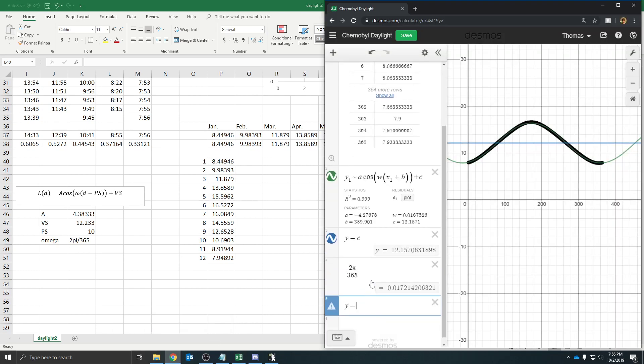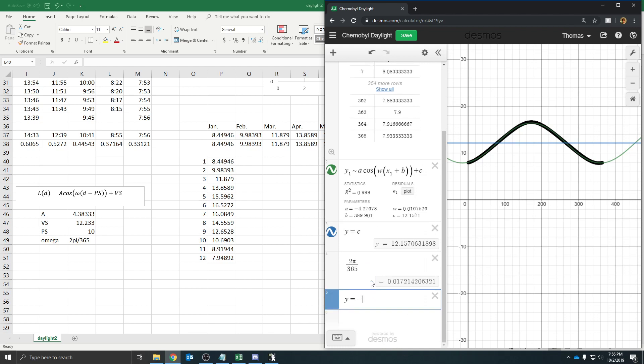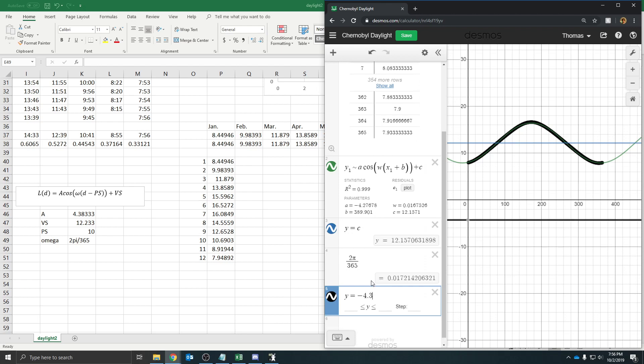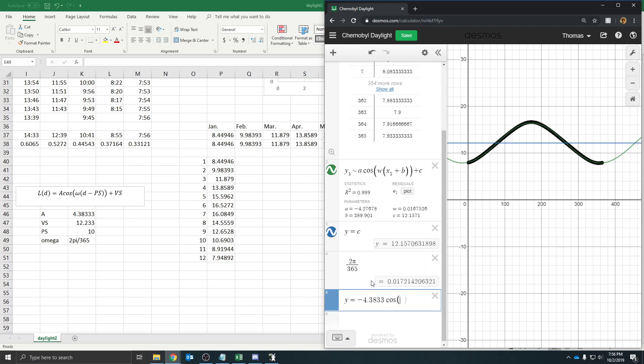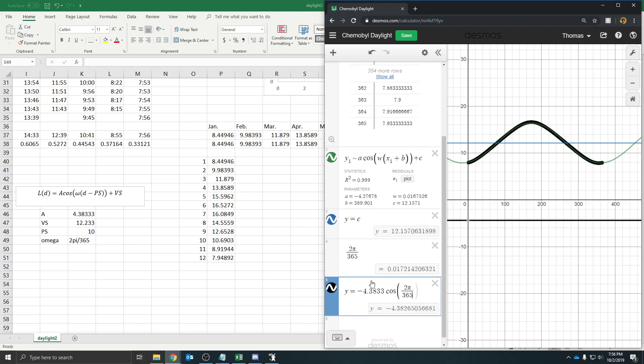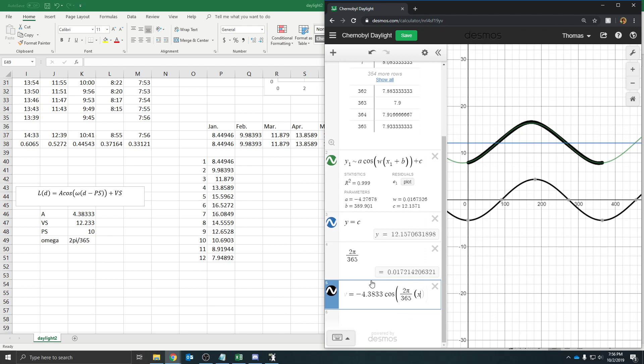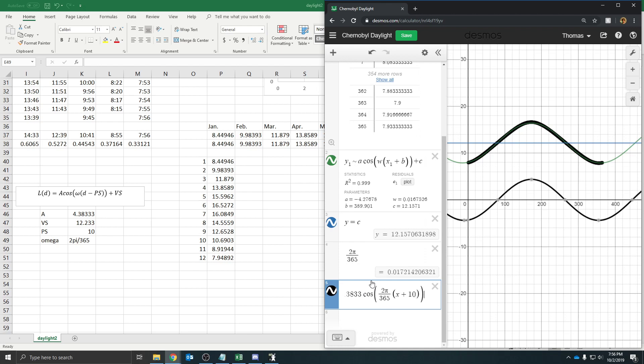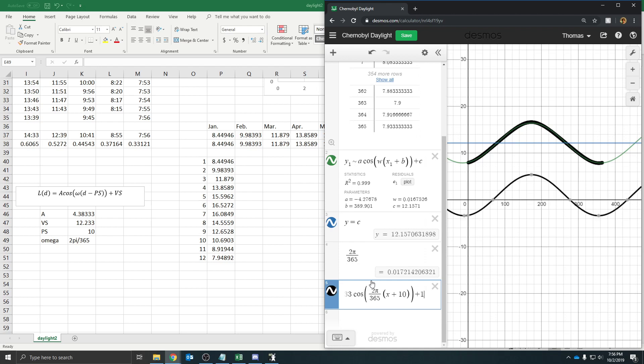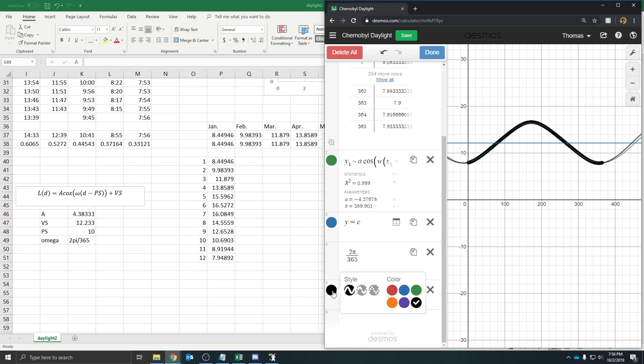So, y equals, we're going to type in the negative 4.3833, this is straight off of Excel right now, times the cosine of our omega was 2 pi divided by 365. And then we want to have x and then subtract our, or we actually want to plus our phase shift over because we want to go 10 over. So, I misspoke previously. And then I want to shift this up 12.233. Now, let's make this some other color, maybe red.